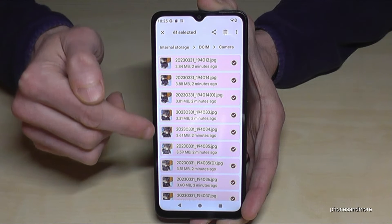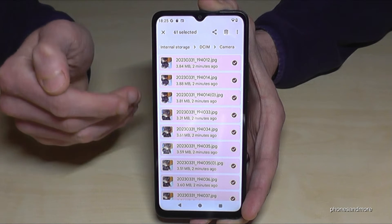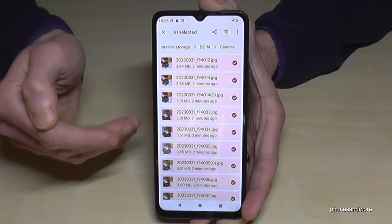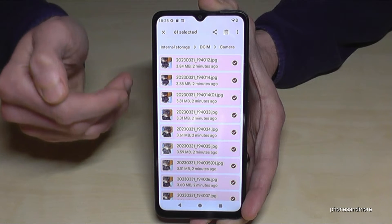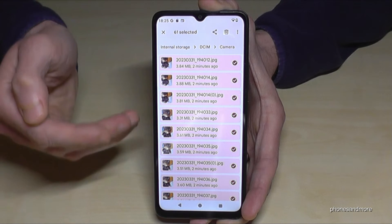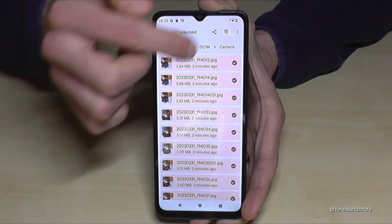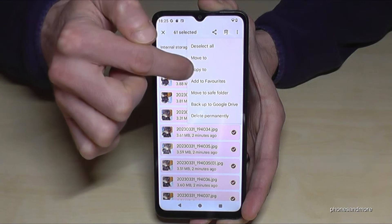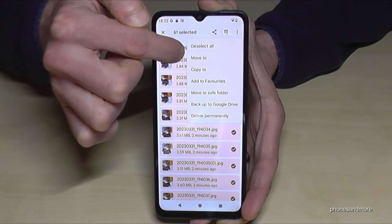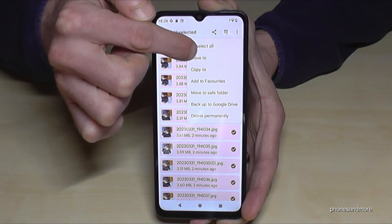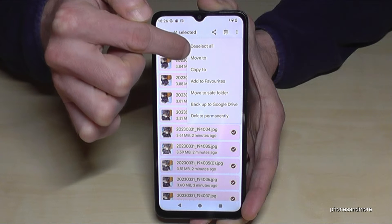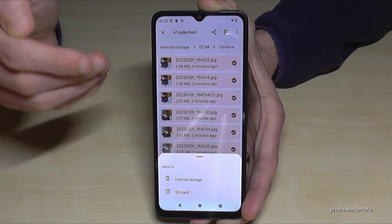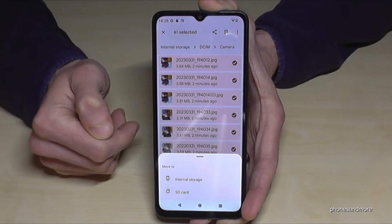Now you have two options: you can copy them for safety, or you can move them. Moving is better if you need more storage on your internal storage. Go to the three-dot menu and I recommend choosing 'Move To'.